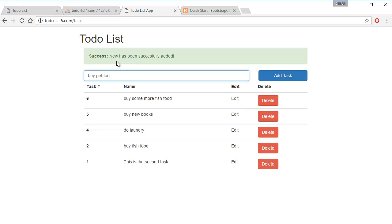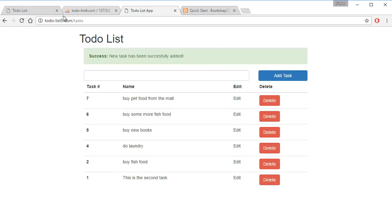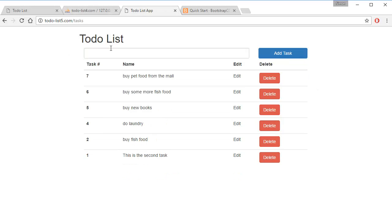Buy pet food. So add task, success, new task has been successfully added. And if I refresh the page, it disappears. So that's how you add the success button.